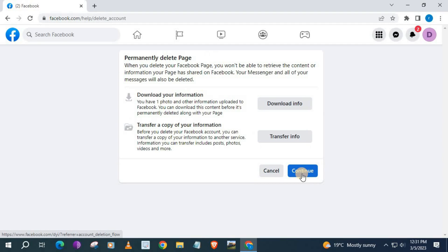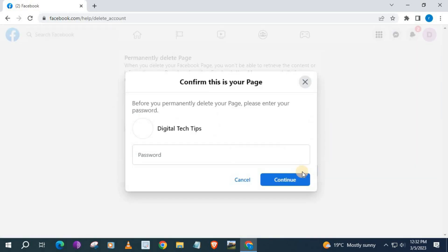You can download the page's information here or transfer it. We will skip this option and go to Continue. Type in your Facebook password here.